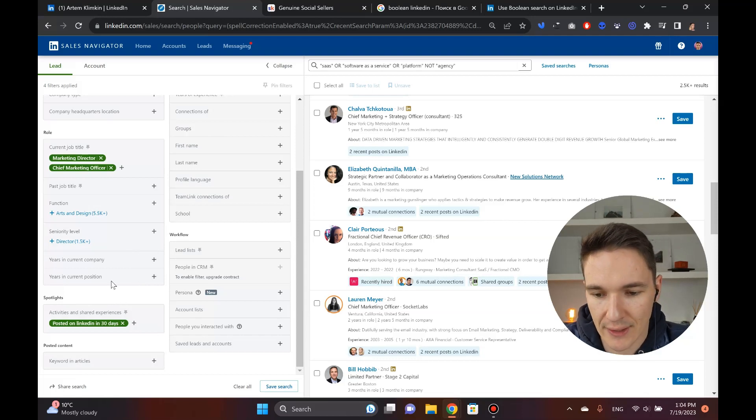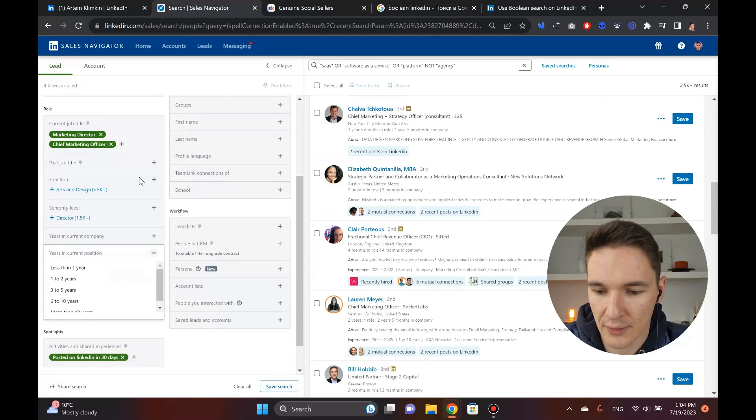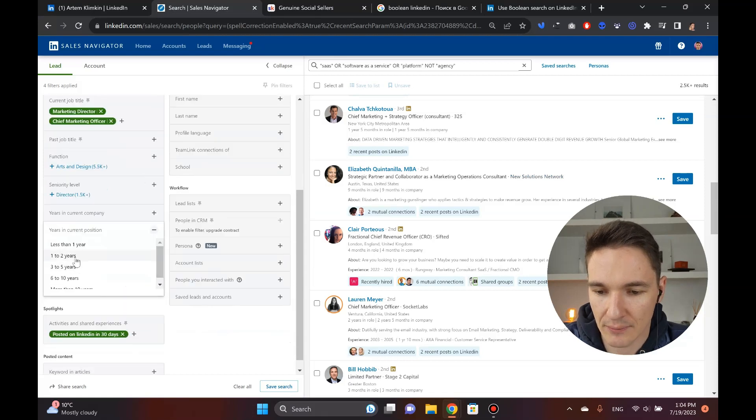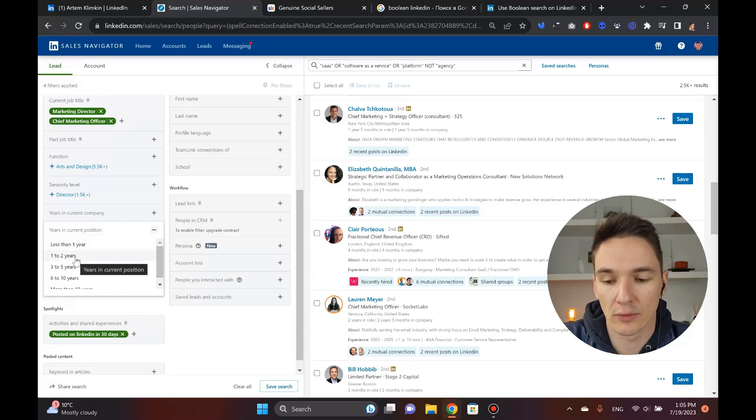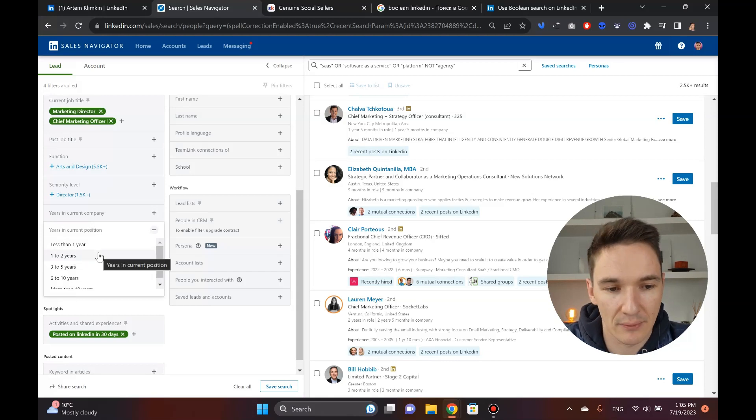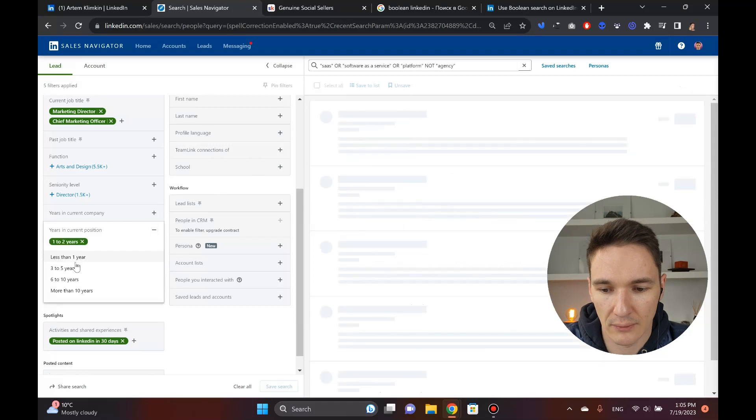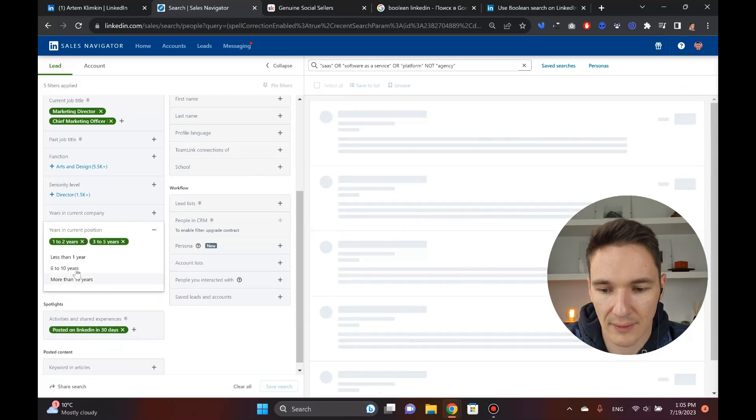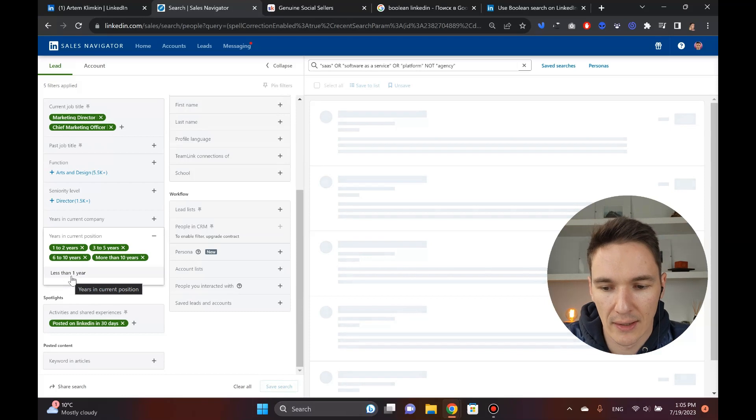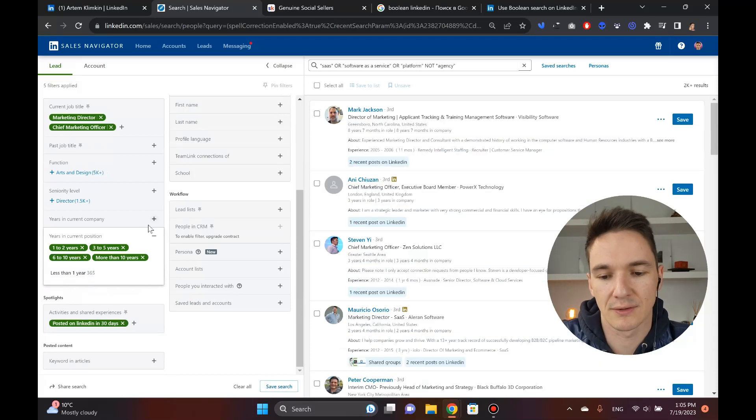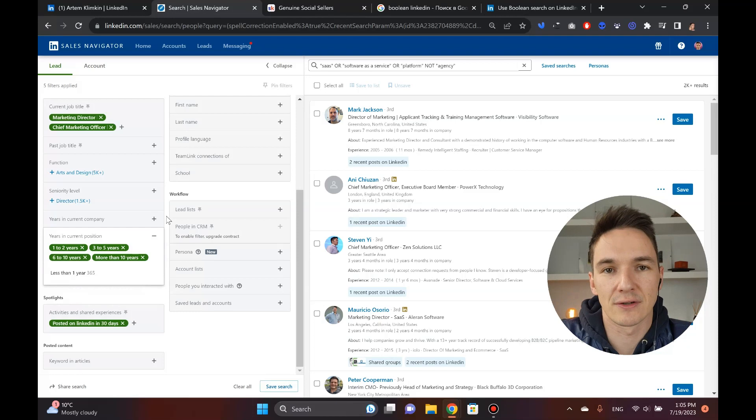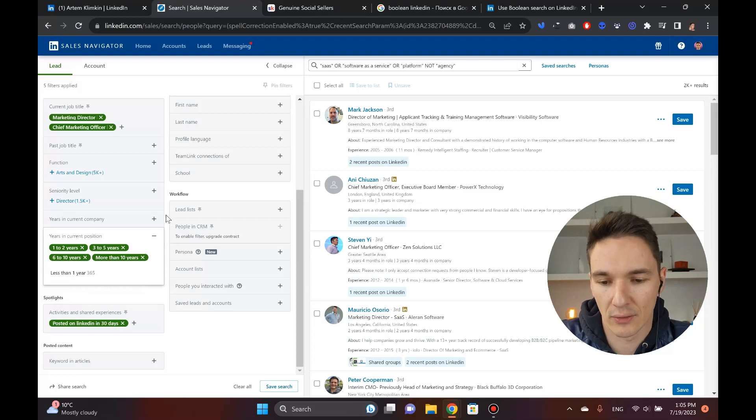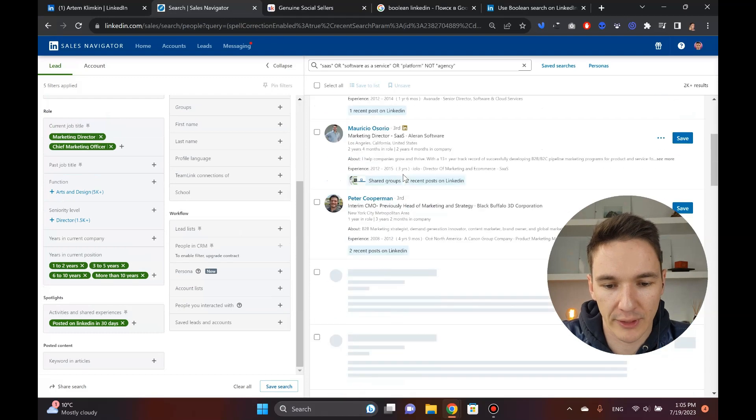Another cool filter that you can check out is the years in current position. The problem with this is that sometimes people actually do not provide these details, but in this case we can play with this. We've got 2,500 people right now. We can make this a little bit more because we don't want to deal with people who are less than one year in a company because their propensity to make decisions might not be as high.